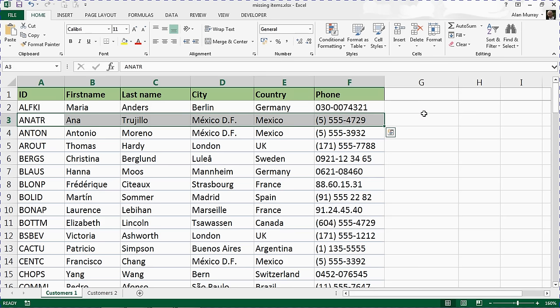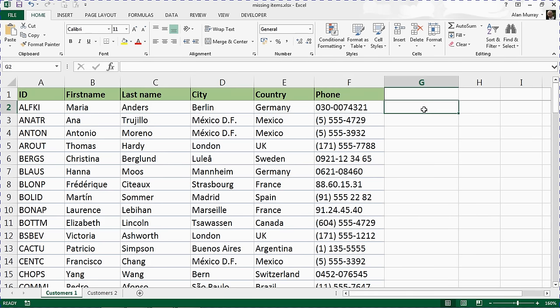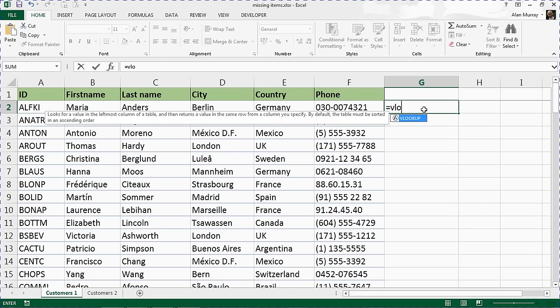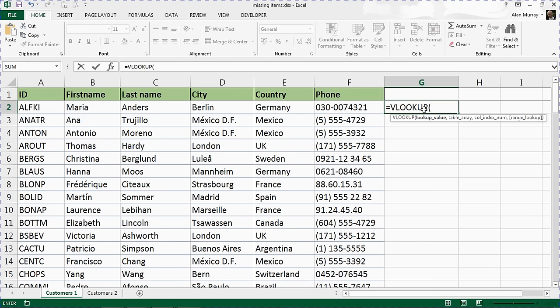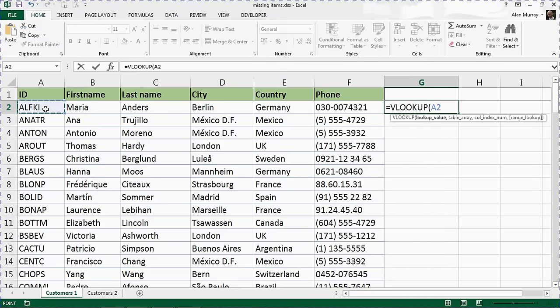Let's click in cell G2, and I'm going to type equals VLOOKUP. A function that will look for something in a table and return information about it. The first question is what is it I want to look for? I'm going to choose the customer's ID because that's a unique value that I can use to check if Maria is in the other customer list as well.